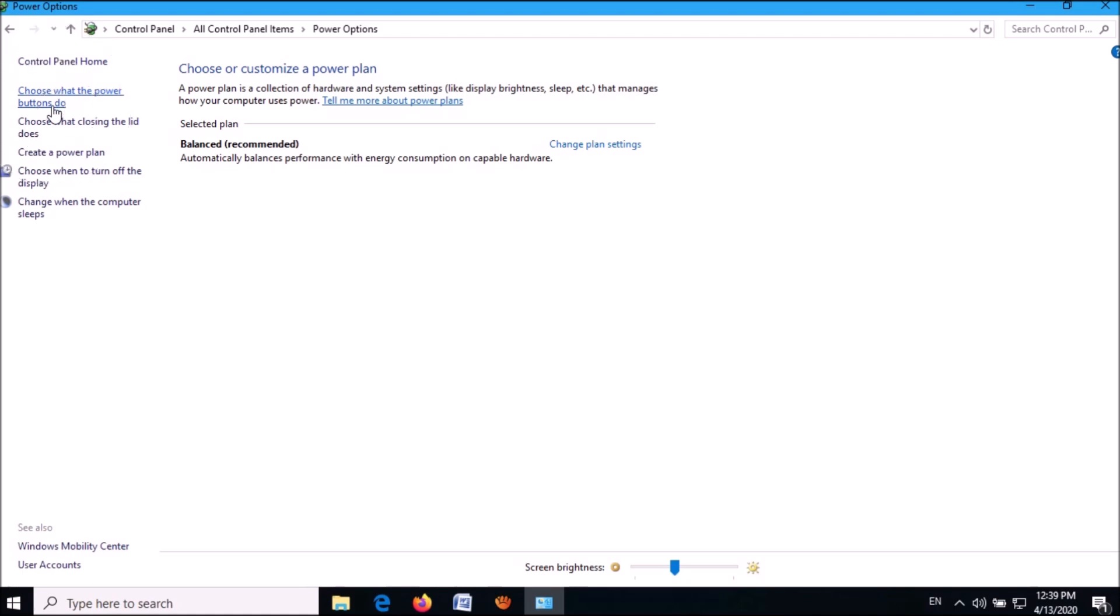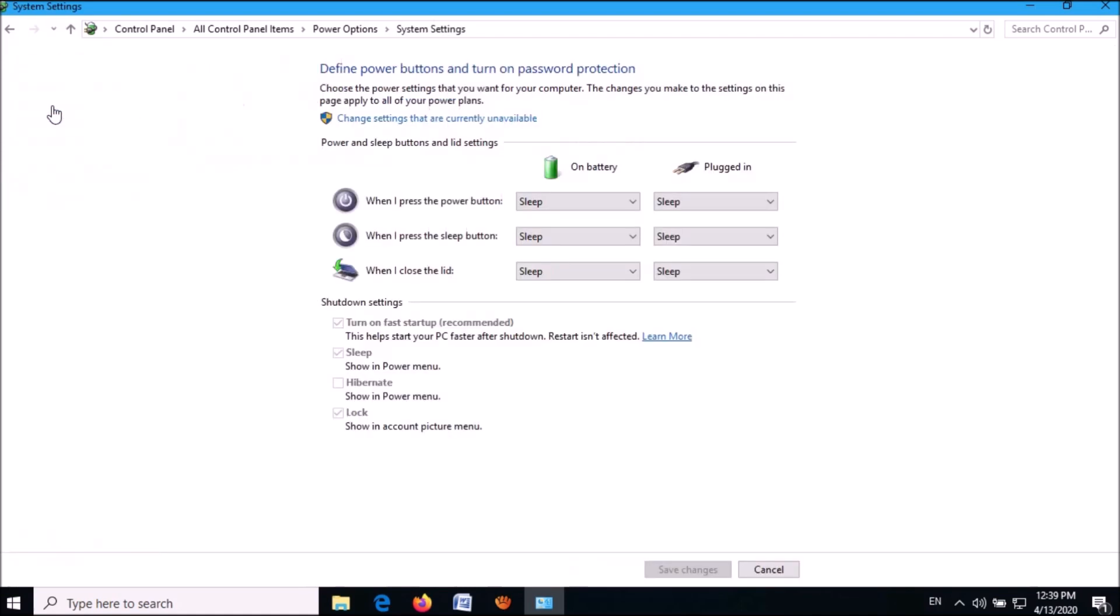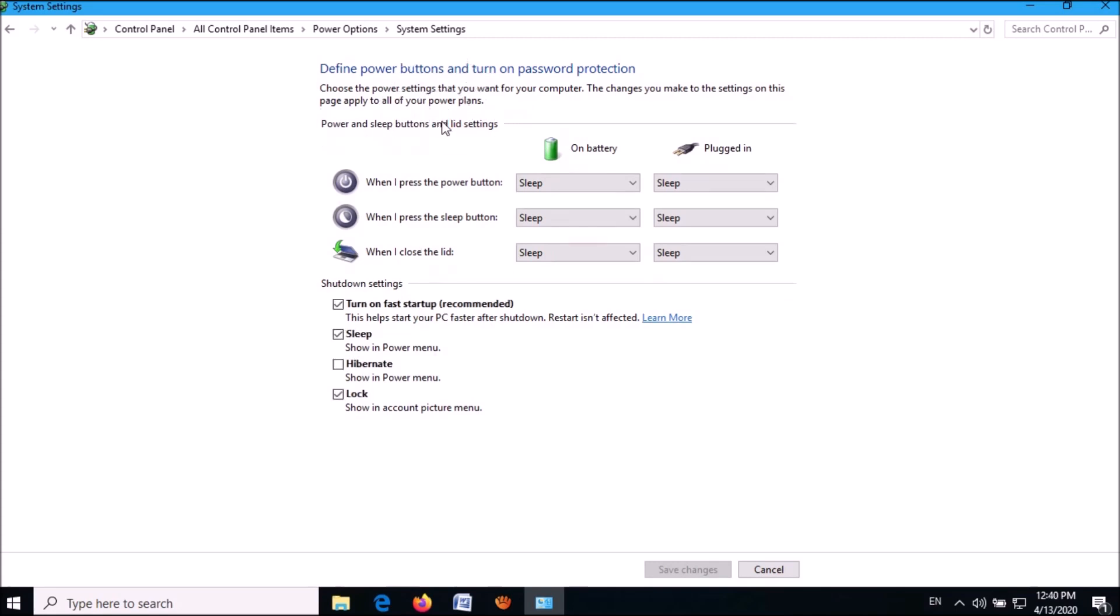Now click on this link 'Change settings that are currently unavailable.' Now go down.